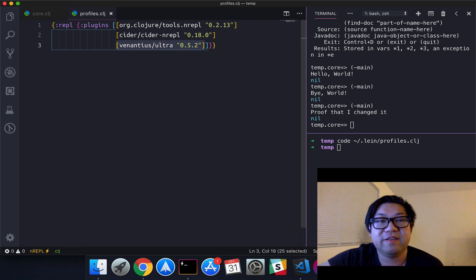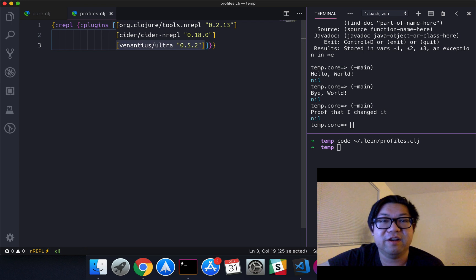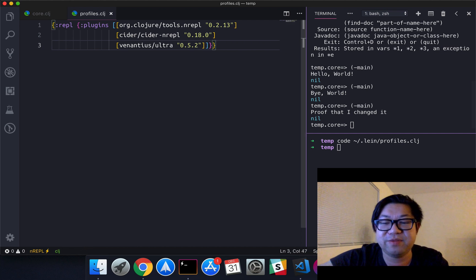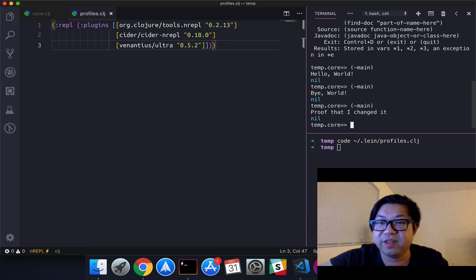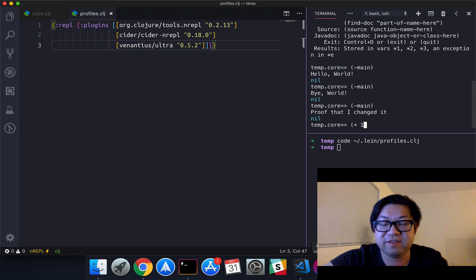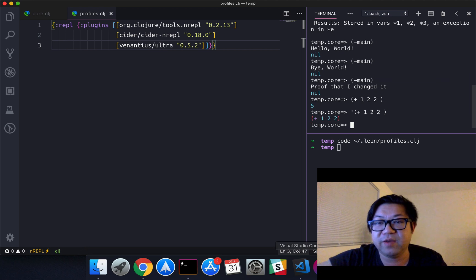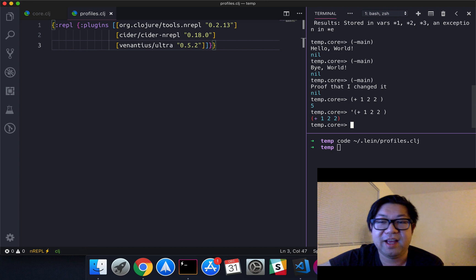And then I also added the ultra plugin from Venantius. That's just syntax highlighting inside the REPL — not for the functions themselves, but everything inside. So if we do, say, a list with `(+ 1 2)`, we have some nice syntax highlighting. I just prefer syntax highlighting; it helps me read.